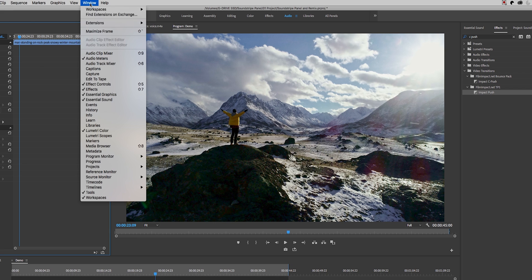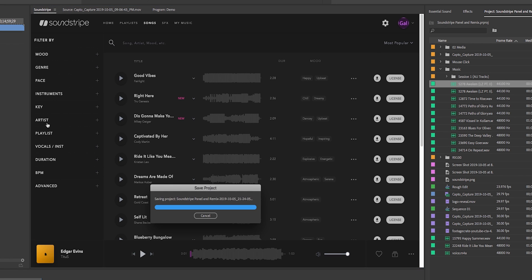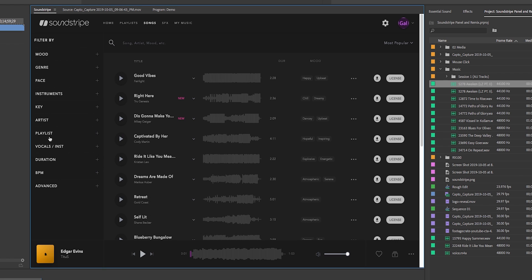So let's show you how it looks like inside of Premiere. Once it's installed, you're going to go up to Window, Extensions, and open up Soundstripe. All right, so once you're inside the Soundstripe panel, this is where you can start to filter for your music. You can search by mood, genre, pace, instruments, key, artist, playlist, vocals or instrument, duration, BPM, and even advanced.